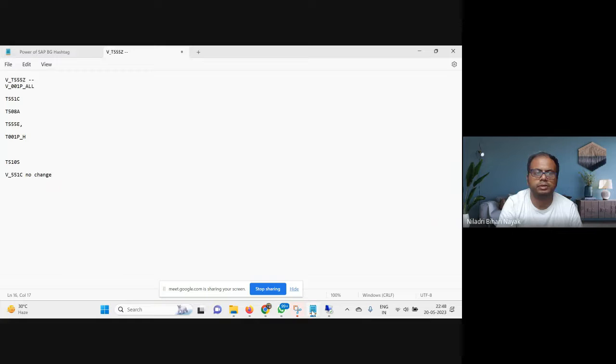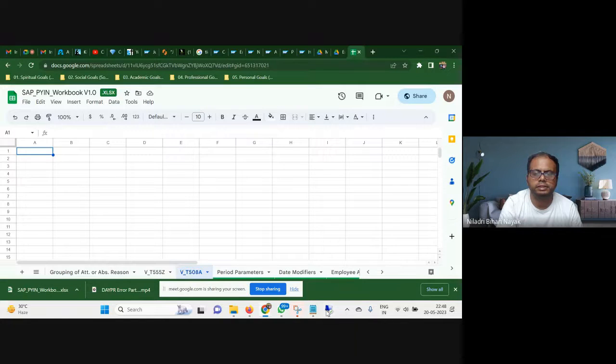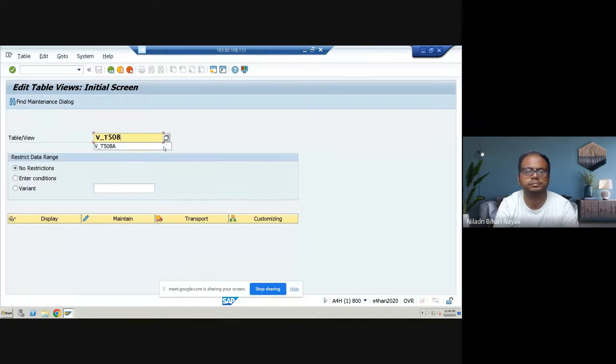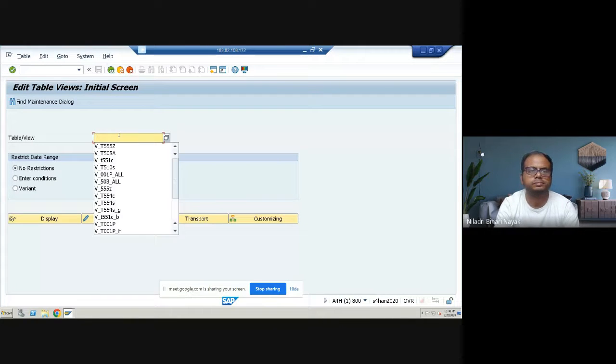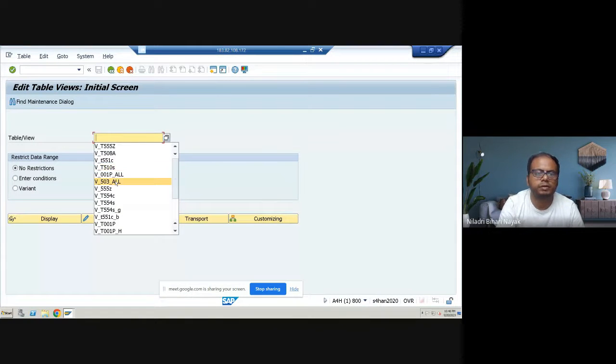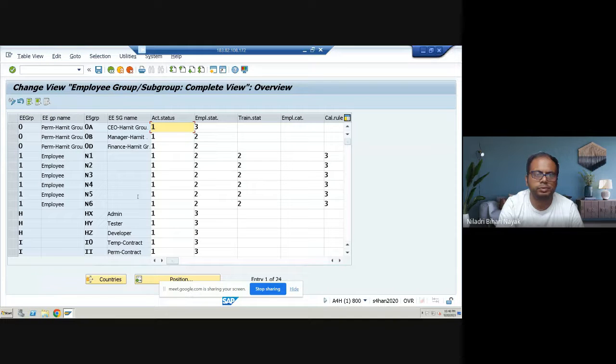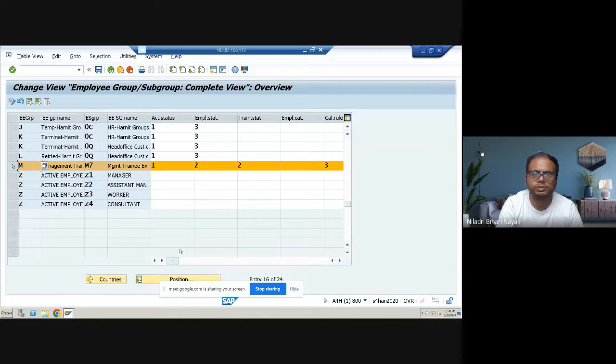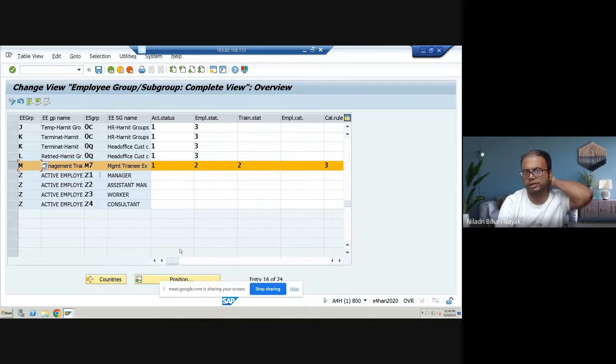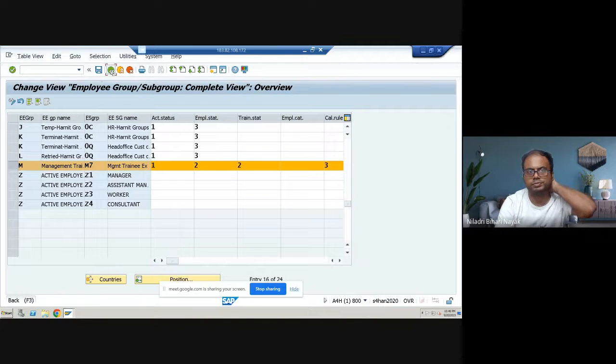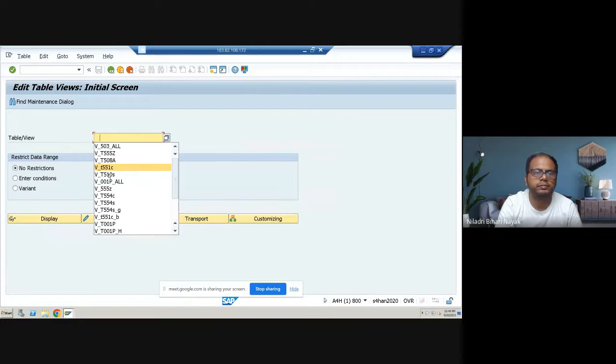Other than that, we have another table, V_T503. Let me go back. V_503, all this table, I think it was correct. But let me show you. Yeah, employee grouping M was there. So there's no issue for this particular table, because everything was perfect as per the configurations, whatever needed for it. So this was perfect.